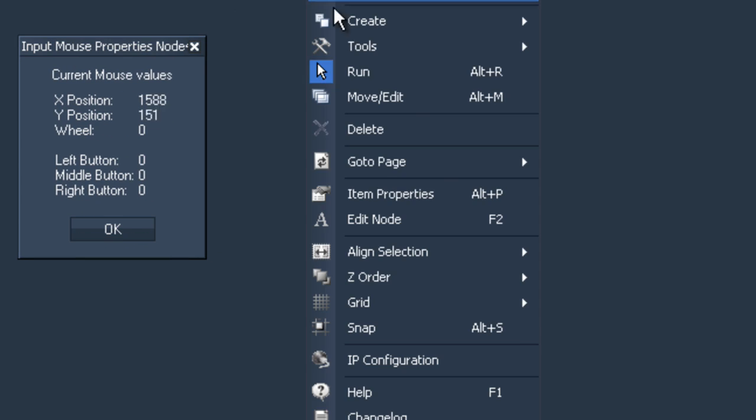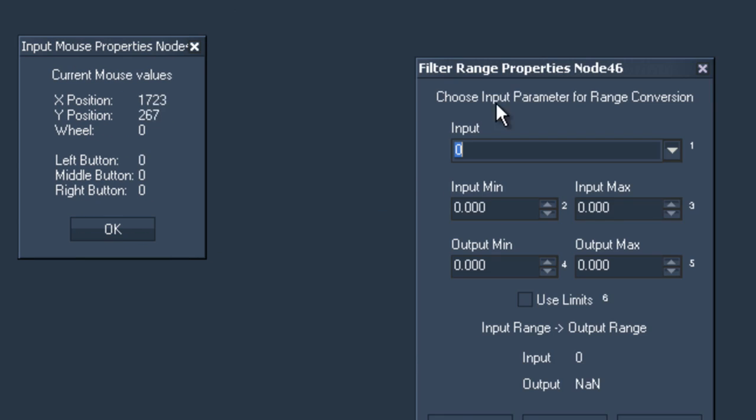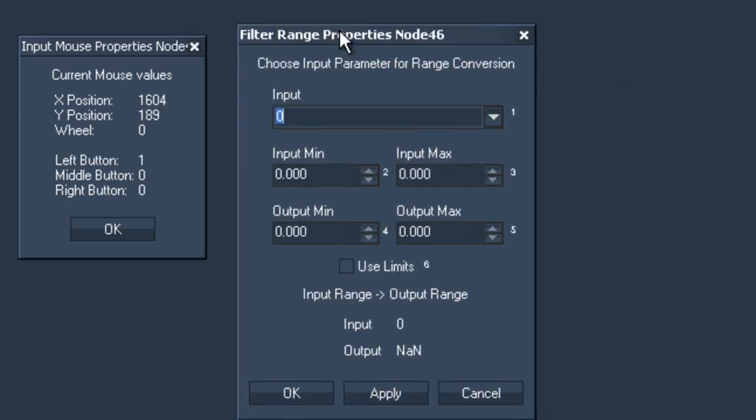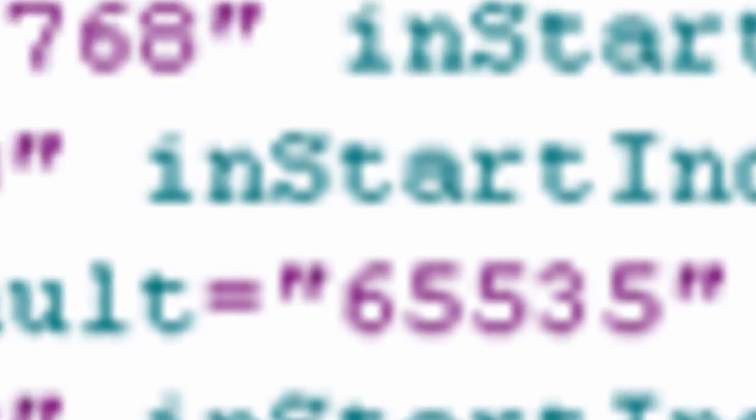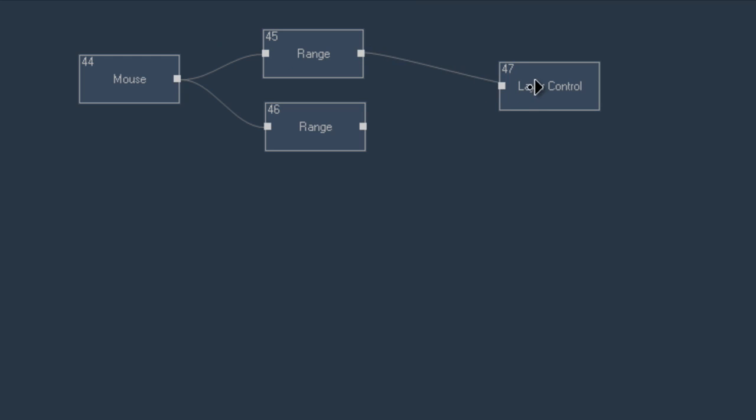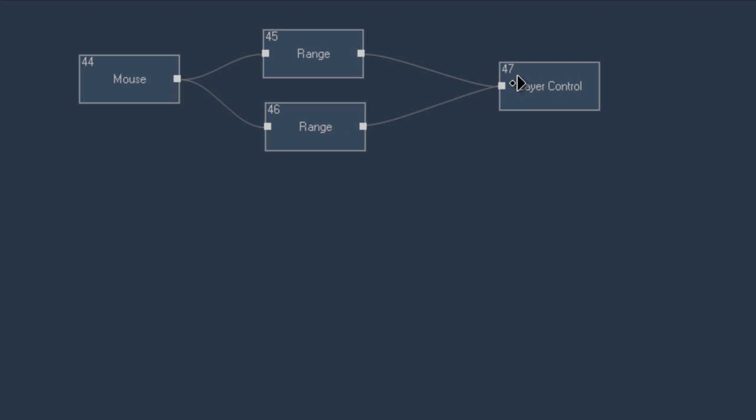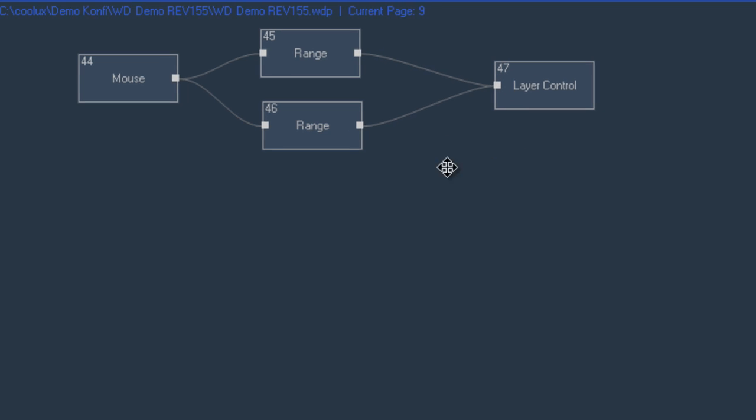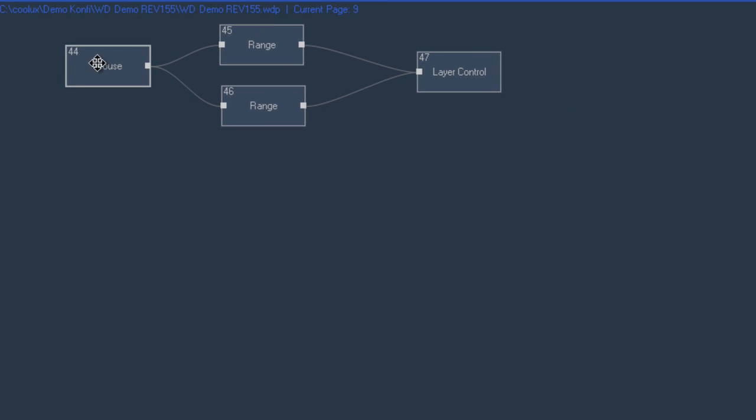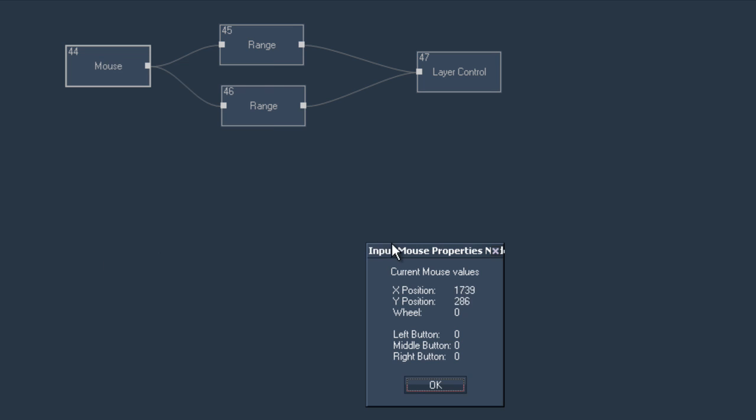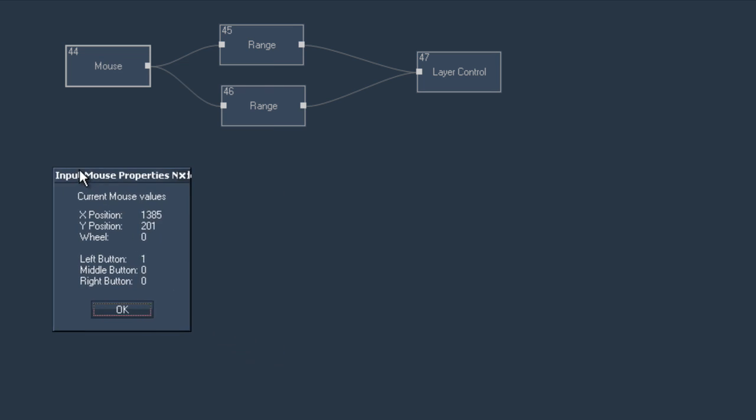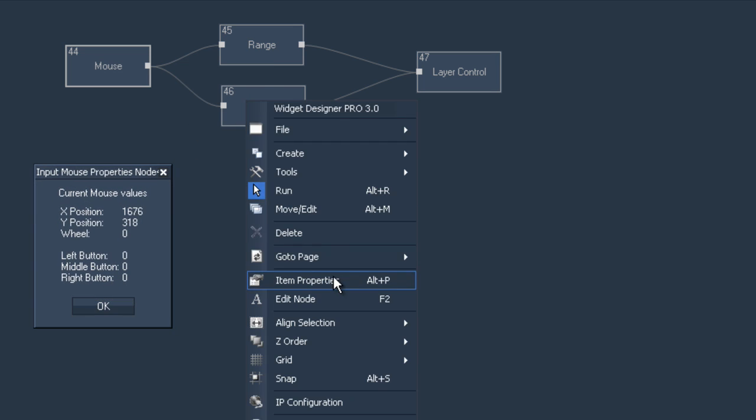So it is this instead of this. The widget designer pro lets you create user interfaces and interaction control logic by simply connecting visual control components with one another.